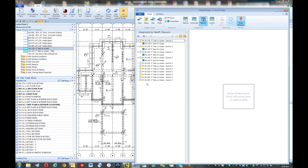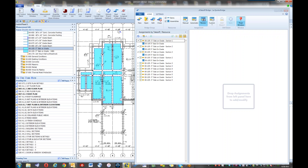Regarding unsending or resending after changes: a big challenge with most Sage integrations is that when you change something, the other systems rewrite the measurement in the estimating system. It's essentially a one-way street. When it rewrites, you get the new quantity but lose everything you've done — pricing, productivity factors, waste, crews — all that is lost because it starts over. Bridge handles changes differently.